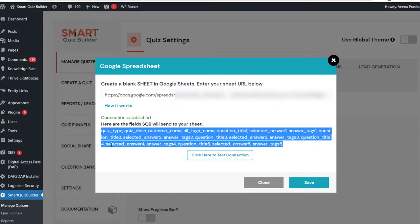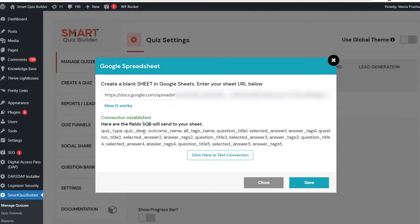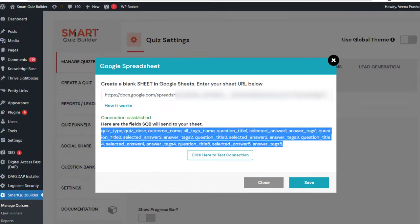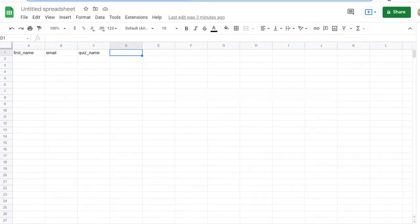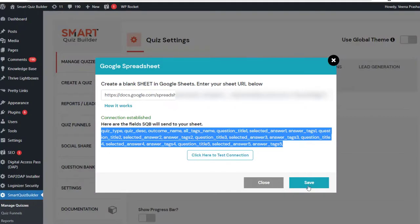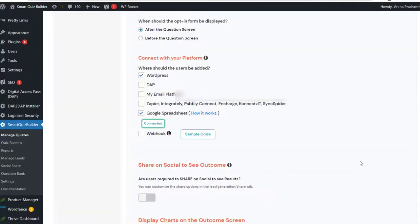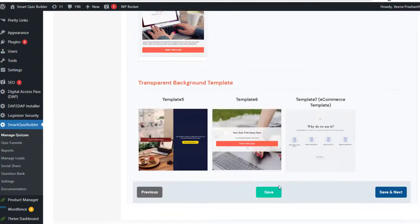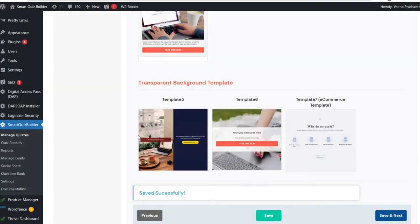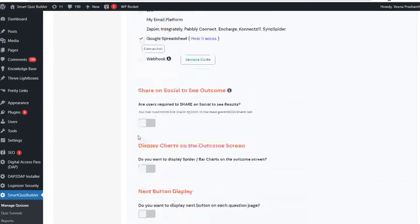Connection established. Here are the fields SQB will send to your sheet. You can add these additional fields in your sheet if you want SQB to add them. If you just want first name and email, that's fine. But if you want quiz type, quiz description, outcome details, tag details, or question and answer details selected by the quiz takers, then you can enter these additional fields as heading elements at the top — just one time. Once you have done this, go ahead and save it. Now it's connected. I'm going to go ahead and save this quiz.